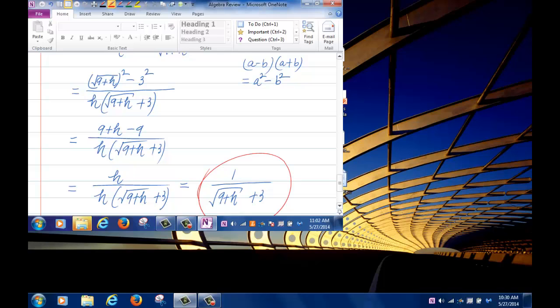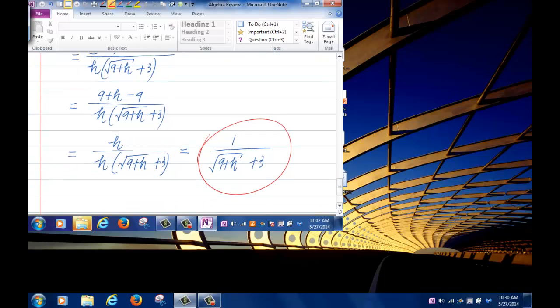Don't multiply out in the denominator, because you want to be able to cancel the h. We got h over h times (root of 9 plus h plus 3); cancel the h's to get the final answer.